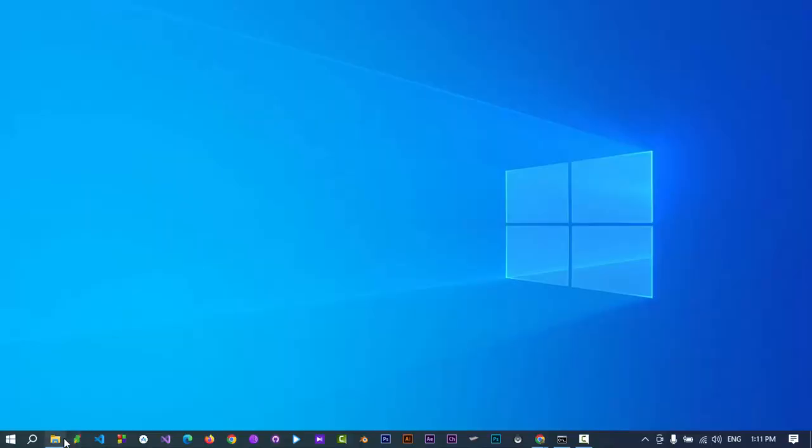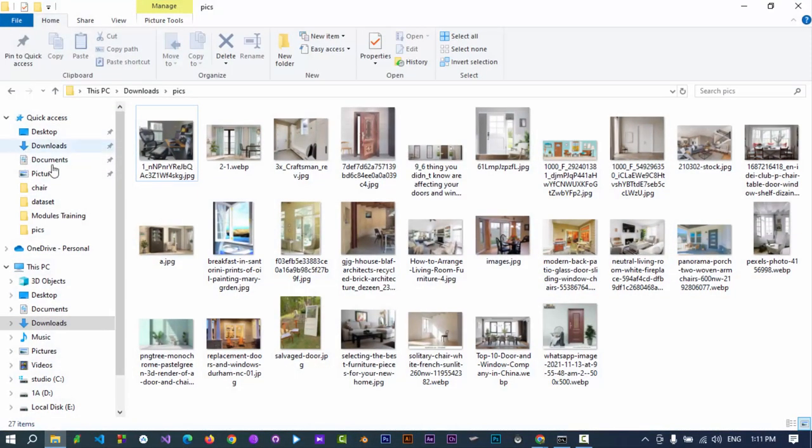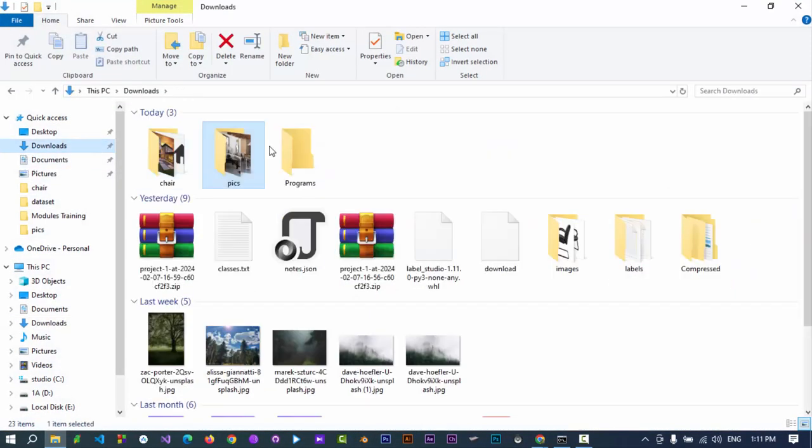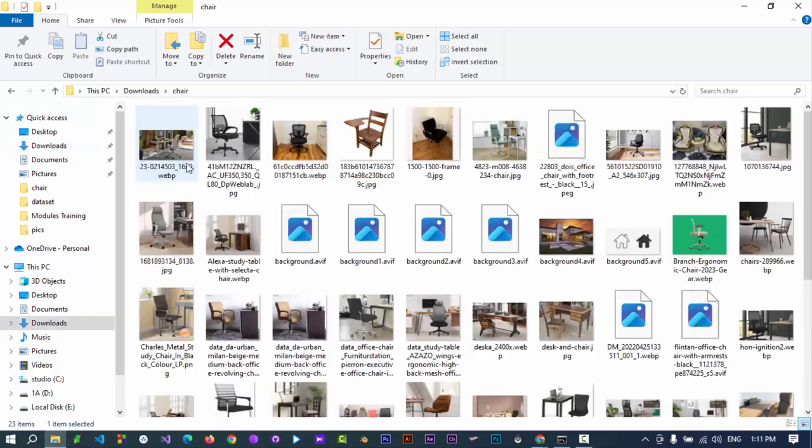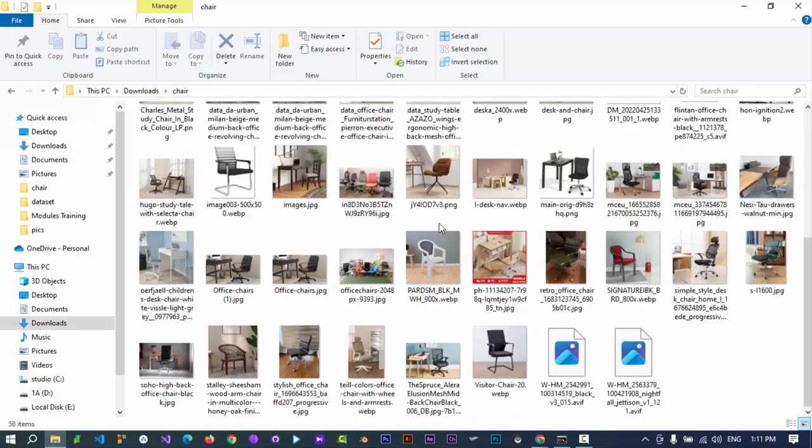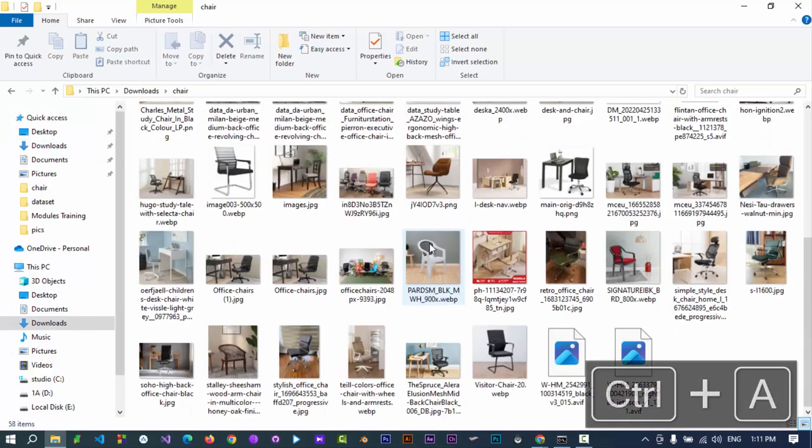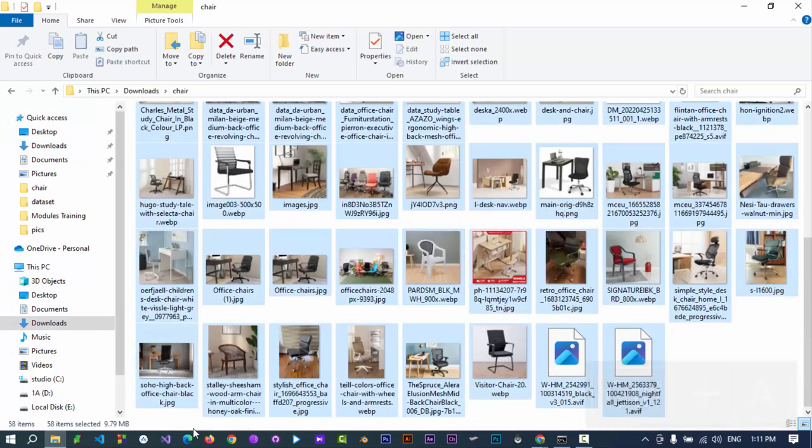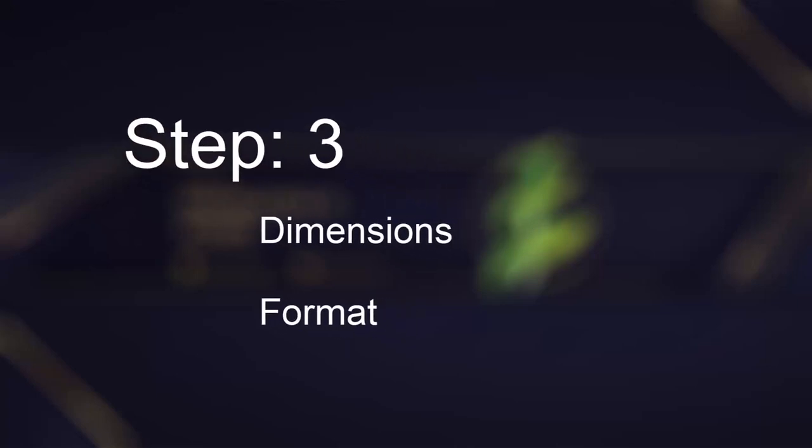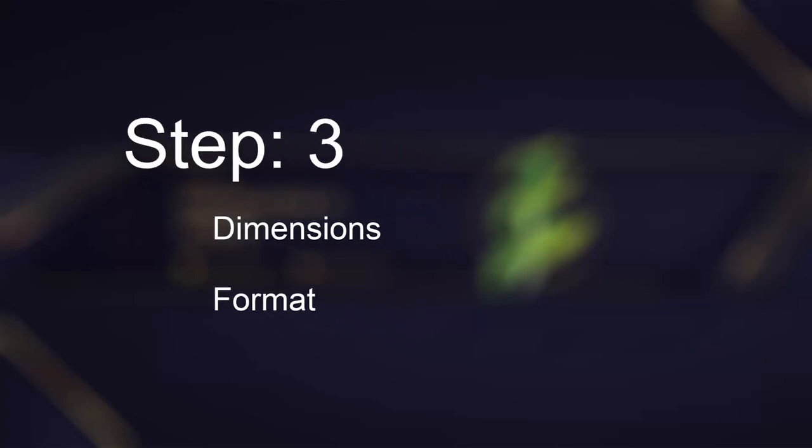And now we have a small dataset, but you can expand the dataset and add more images. Here are our images but not ready yet. Step 3: Arrange images in a specific dimension and format. Convert the images to a format supported by Photoshop.